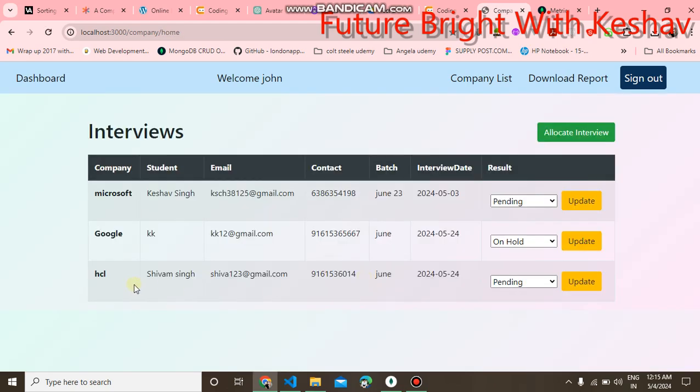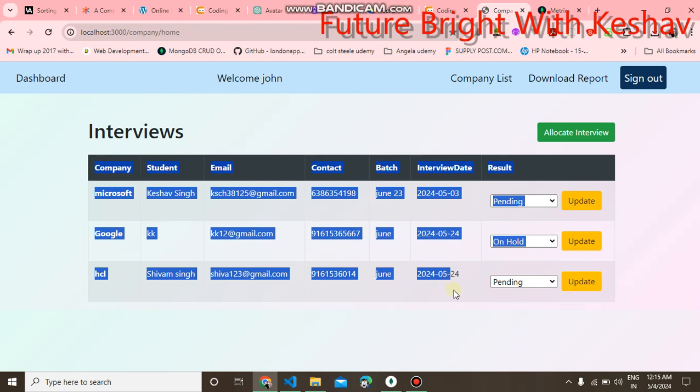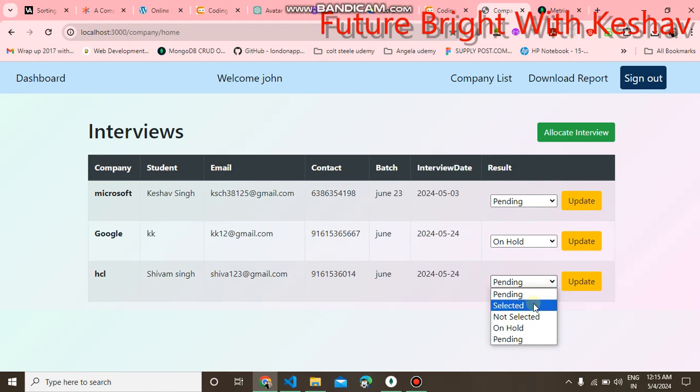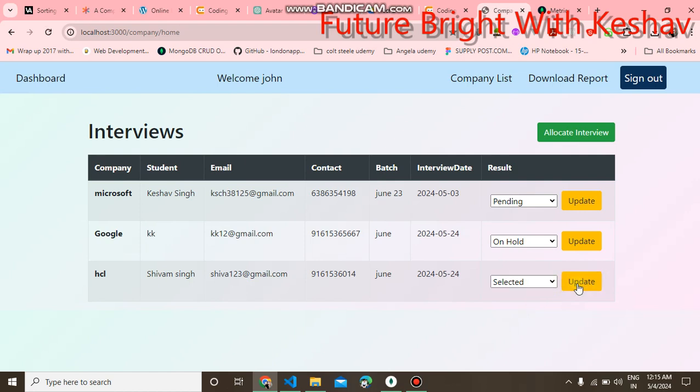You can also update the interview status as selected, non-selected, or on hold pending. I am selecting selected, and you can click on the update, and it is updated.